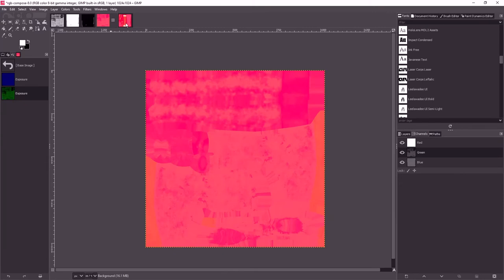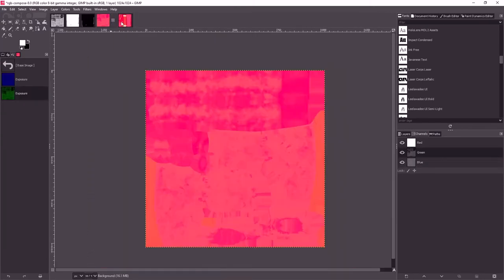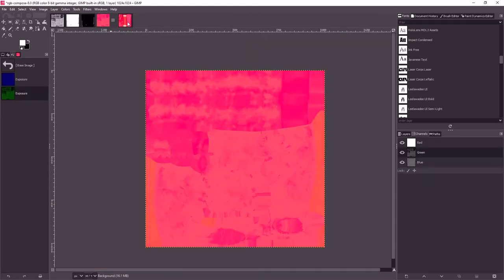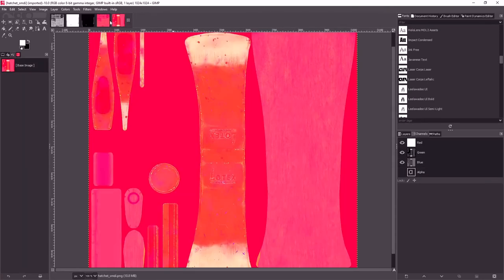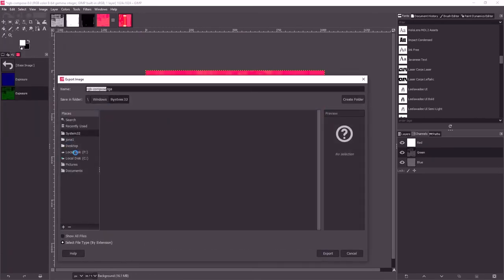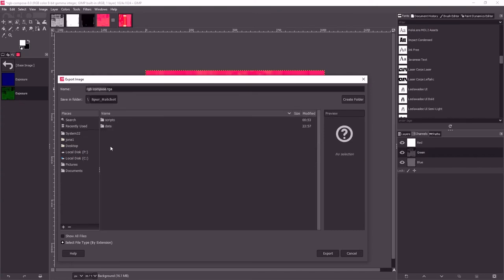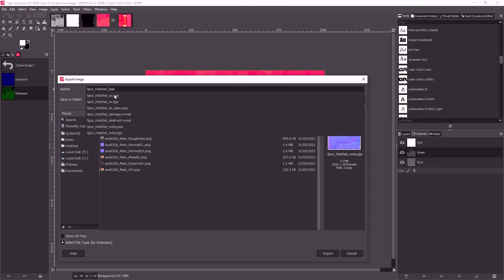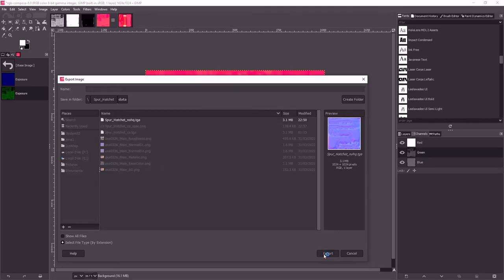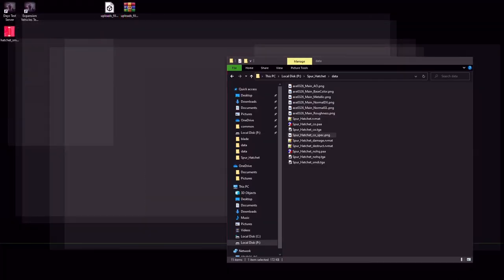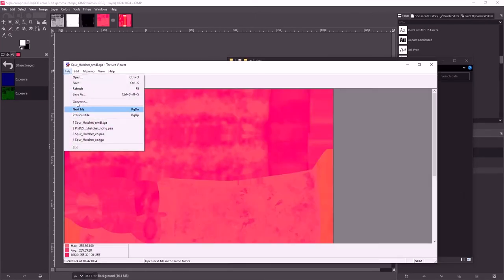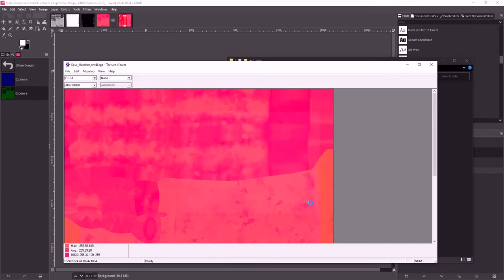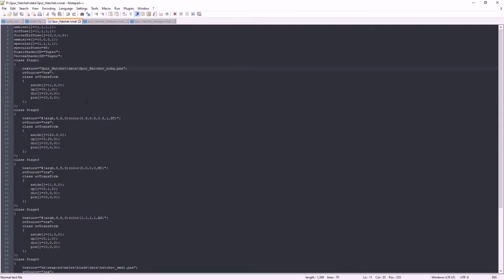I don't think it's quite perfect yet but it's a good start at least. Let's export as, P drive, hatchet data, change that to SMDI, export, export. And open that with text view, file, save as, PAA.